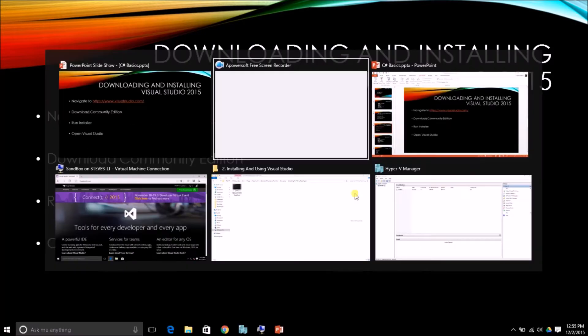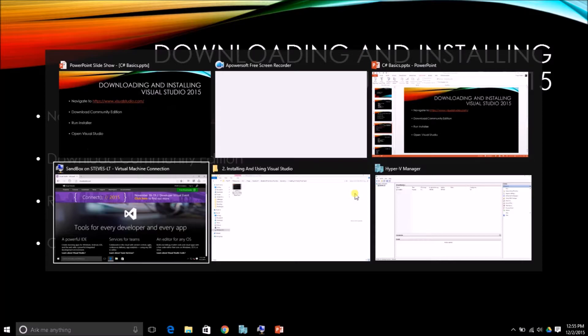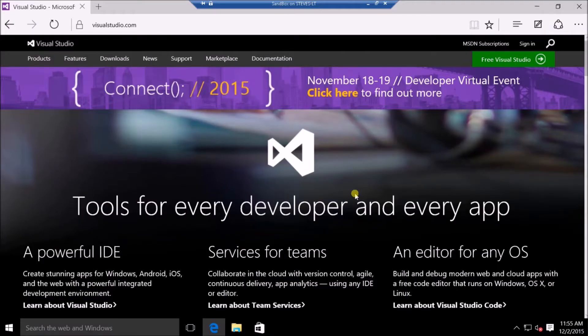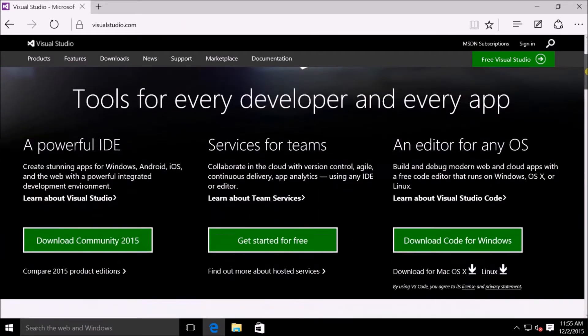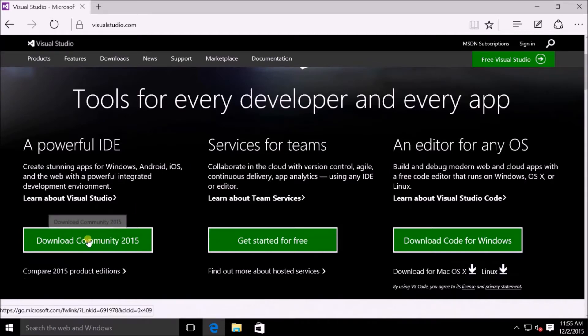I'm going to navigate over to my virtual machine, where we're going to do the installation. And you can see I've already got visualstudio.com opened up in my browser. And if you scroll down on the main page, you'll see that you can just click on Download Community 2015 in order to get the IDE.